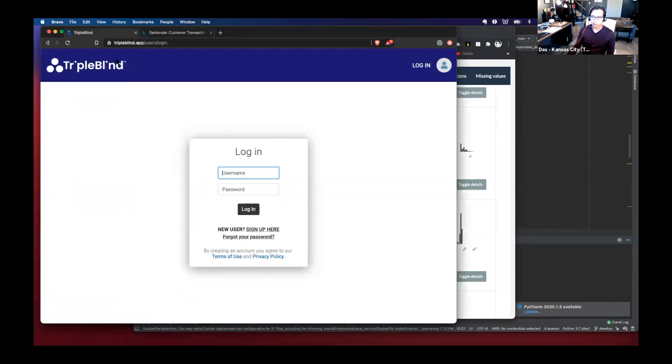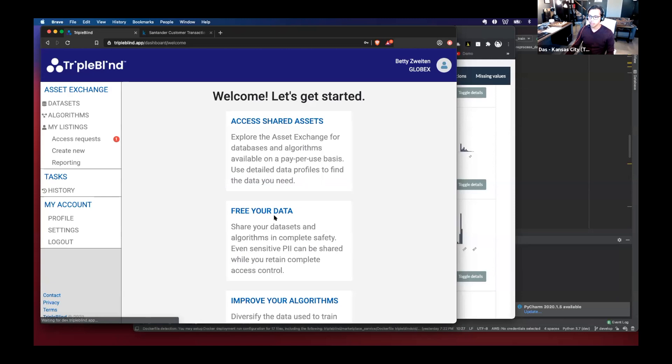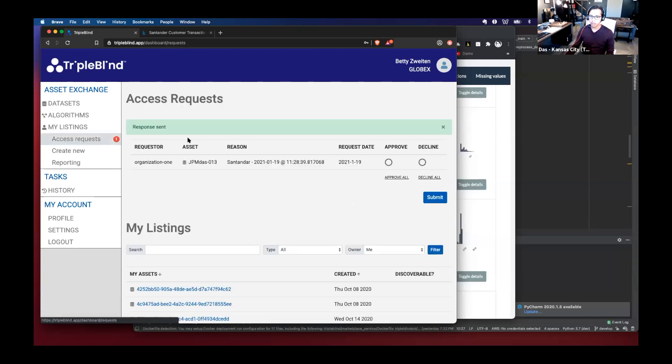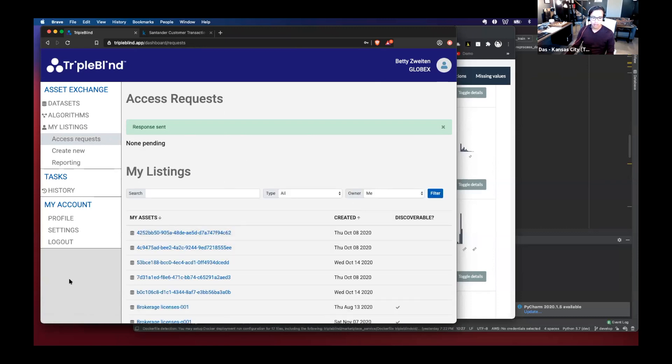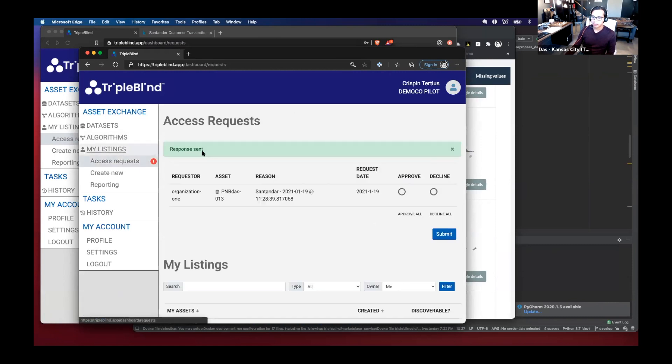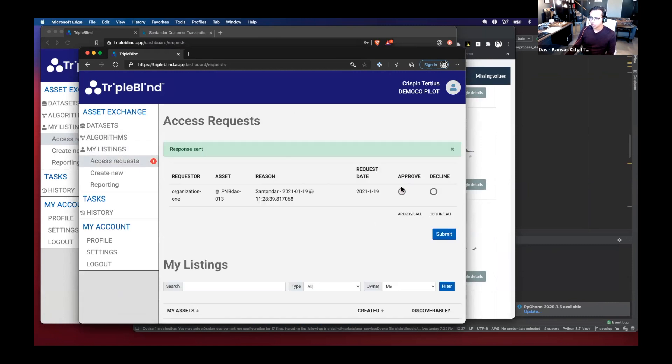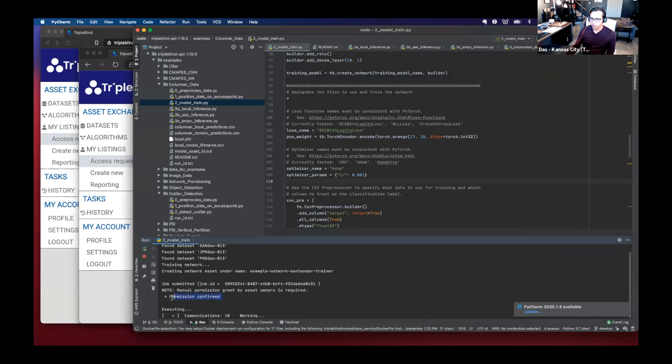But then as I go to my other organizations, I will see that it has got an access request to access the JP Morgan data set, which I will approve. And then as I go to my third organization, it will ask me to approve the other data set as well. So now as permissions have been granted,